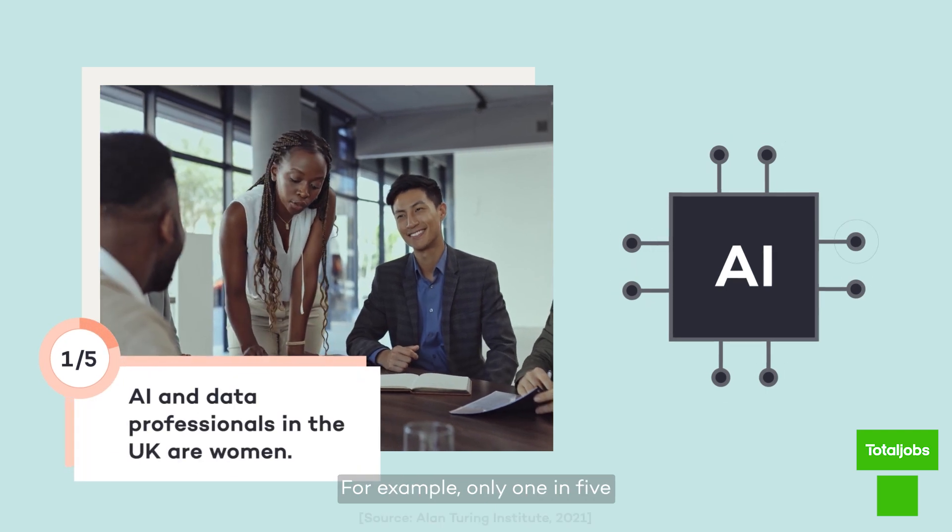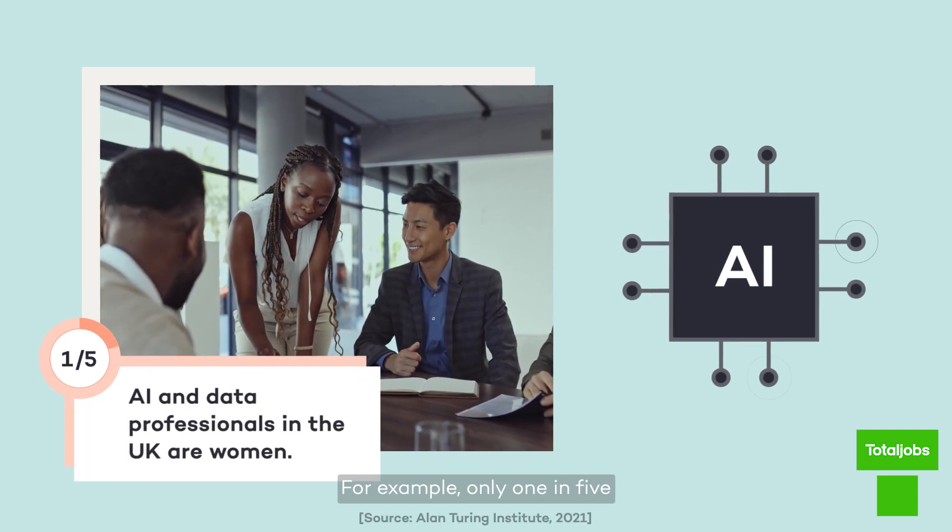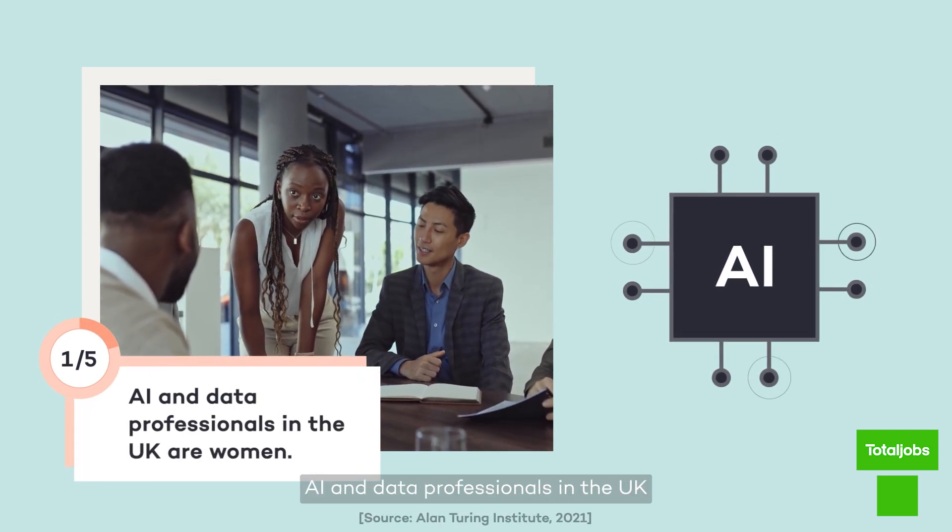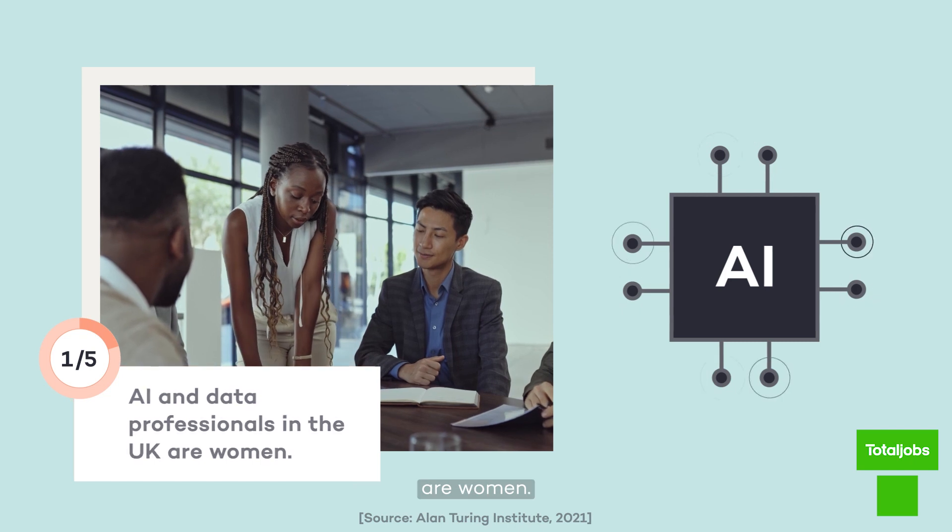For example, only one in five AI and data professionals in the UK are women.